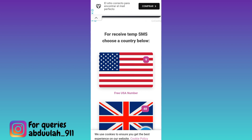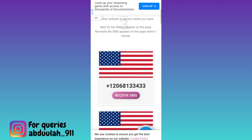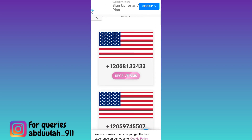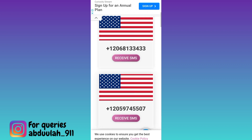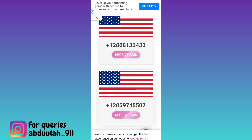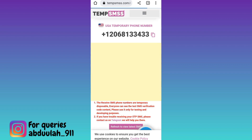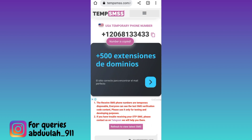I'll go with USA. Again scroll down. These are the virtual phone numbers that you can use to create your fake WhatsApp account. Select any one and click on the receive SMS option. Now right next to the phone number, you will see a copy option, so click on it.